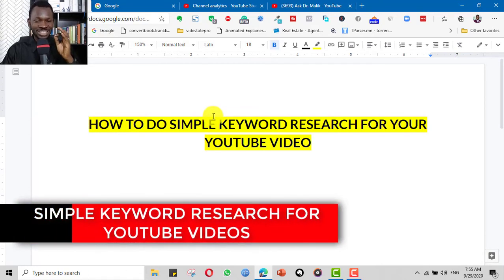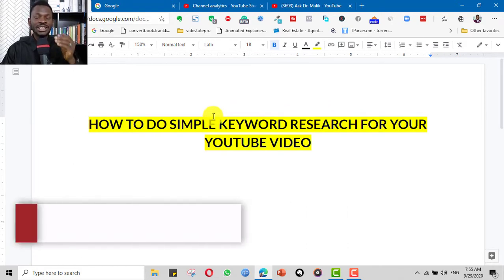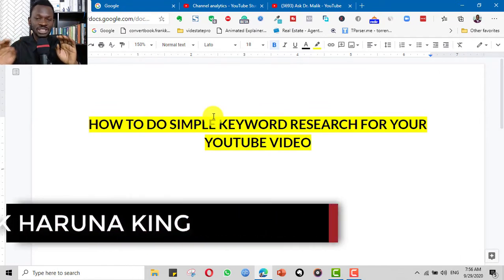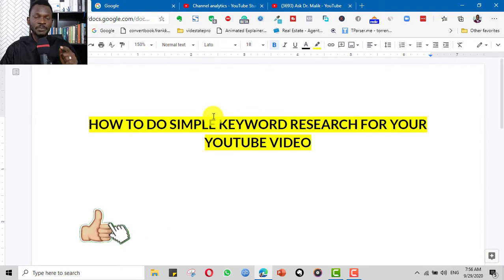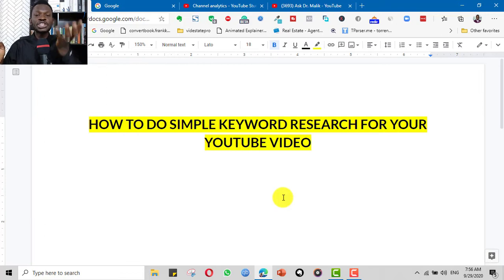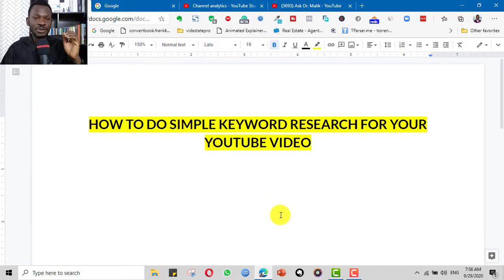Hello, today we will be looking at how to do simple keyword research for your YouTube video. A keyword is the exact word or phrase people search on Google, YouTube, or any of the search engines when searching for a particular thing. The beauty and importance of this is that if you have your video with the exact keyword — the exact word or phrase people are using in searching — the search engine will marry your videos with the person searching, because the exact words they are using is found in your video. Keywords are very important.